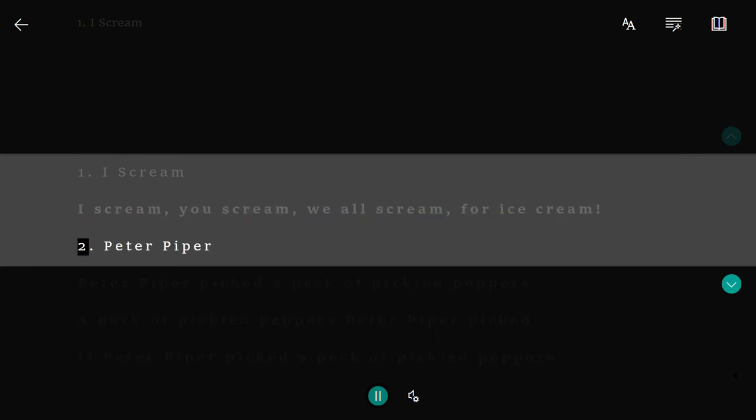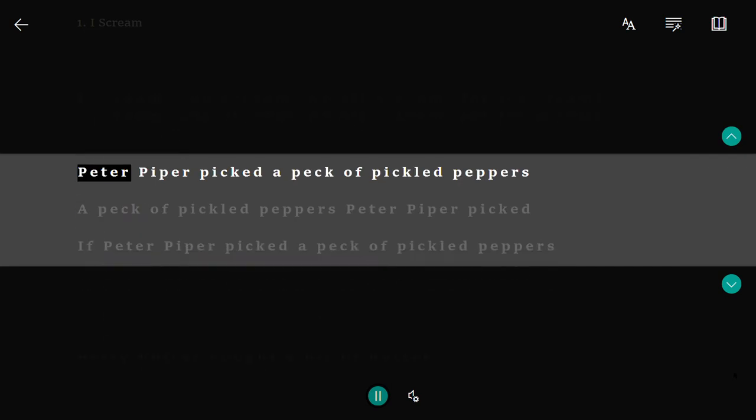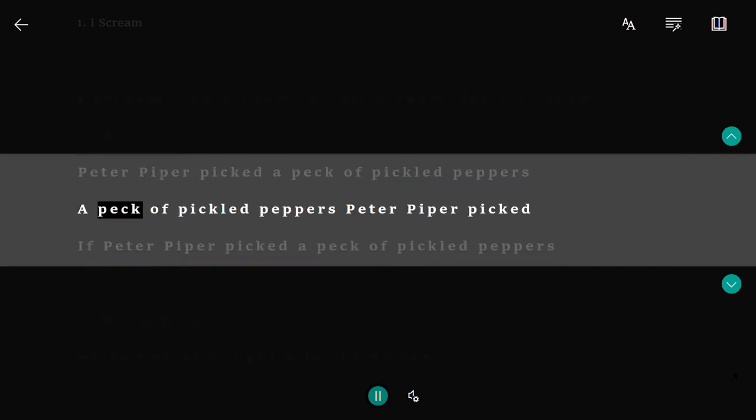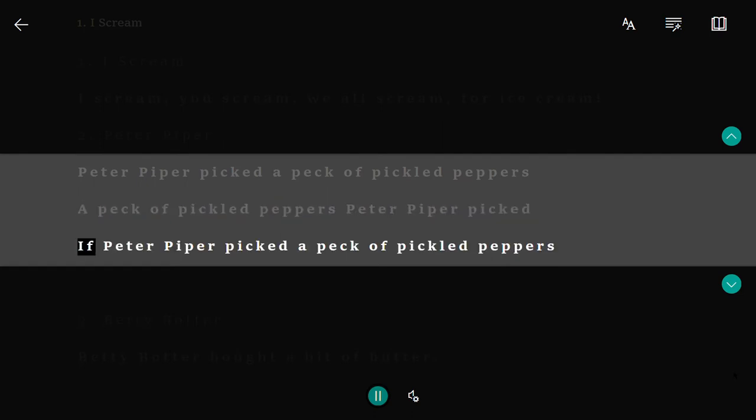2. Peter Piper. Peter Piper picked a peck of pickled peppers. A peck of pickled peppers Peter Piper picked. If Peter Piper picked a peck of pickled peppers.